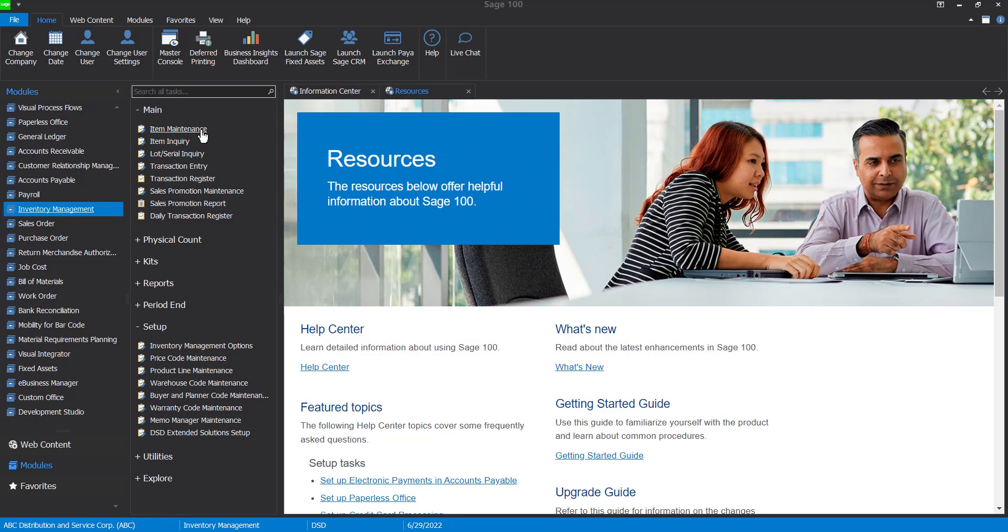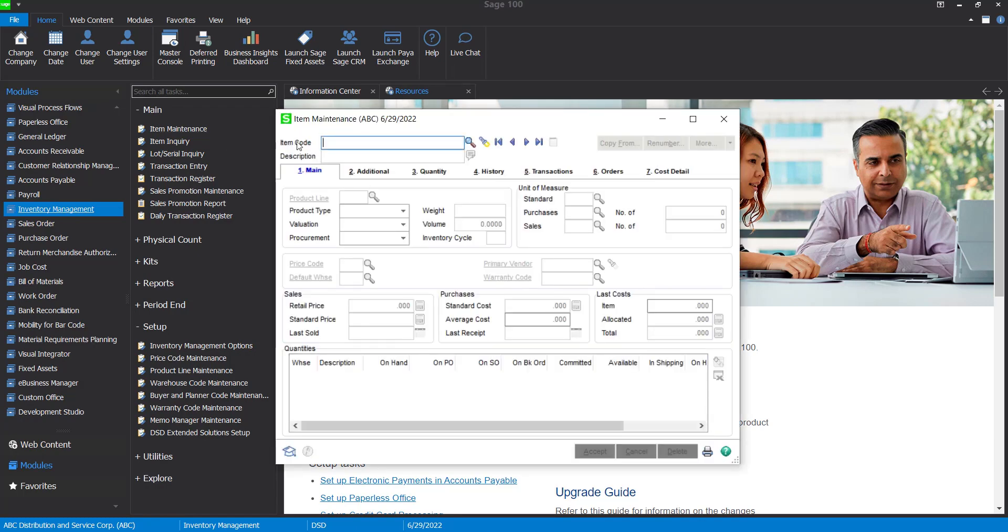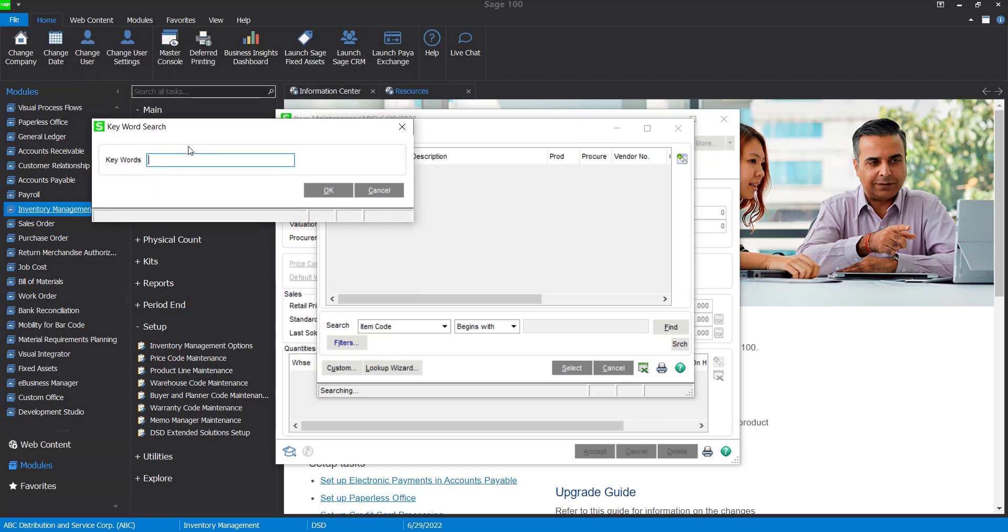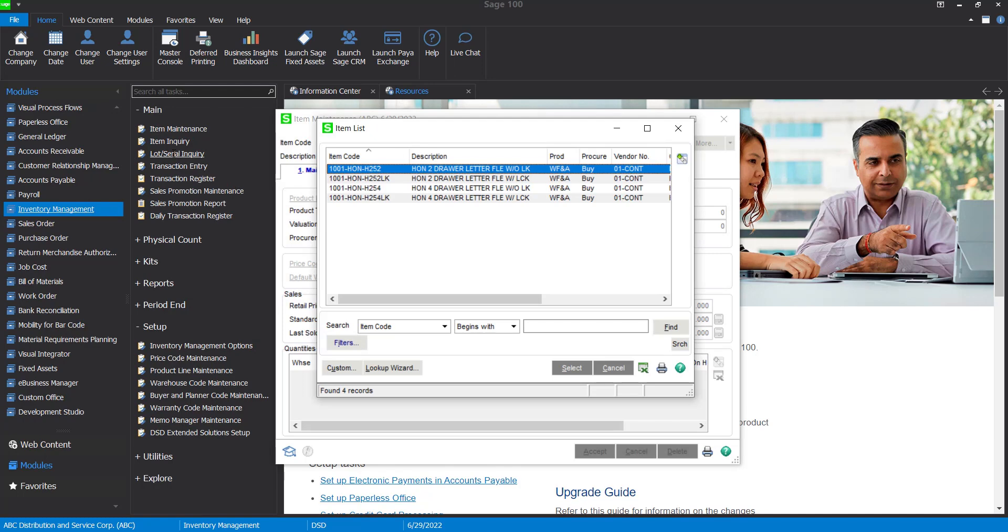So if you go ahead and go into item maintenance, you do have to still press the F2 or the search, but it's going to automatically pop up that keyword search. So you can type in like LAT, which is going to pull up all of my descriptions that have letter in it, and then I can search from there.